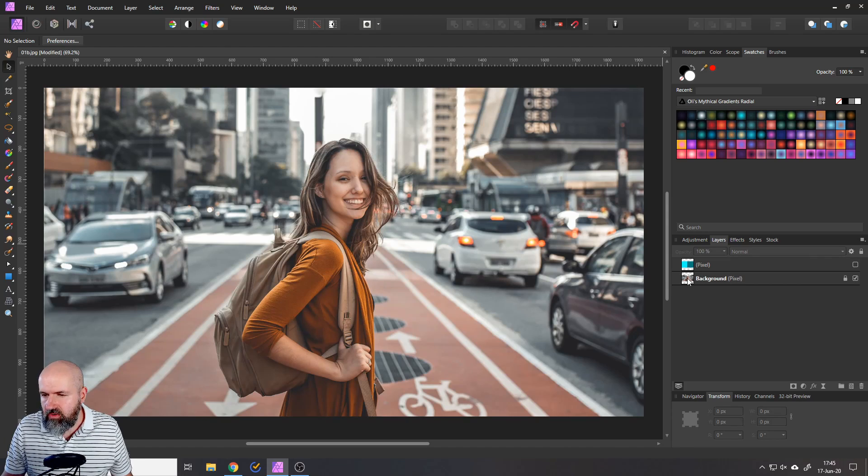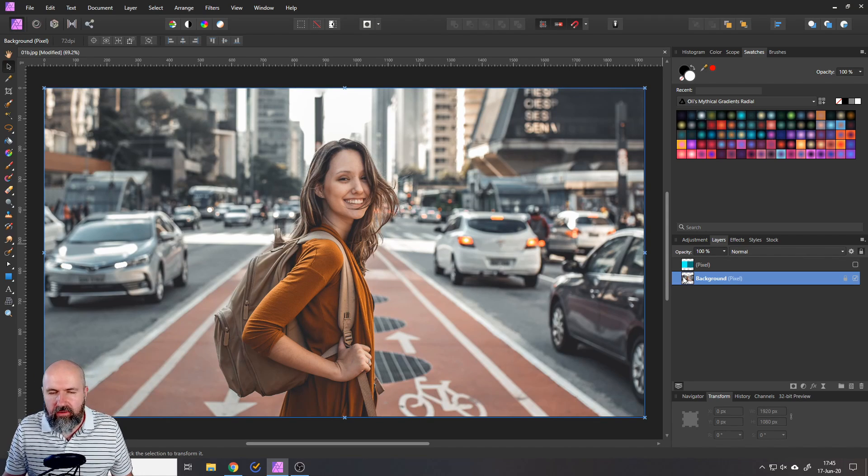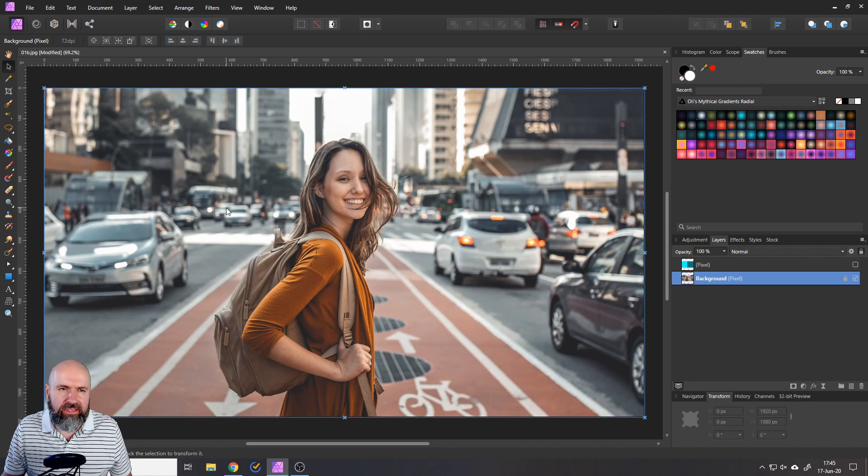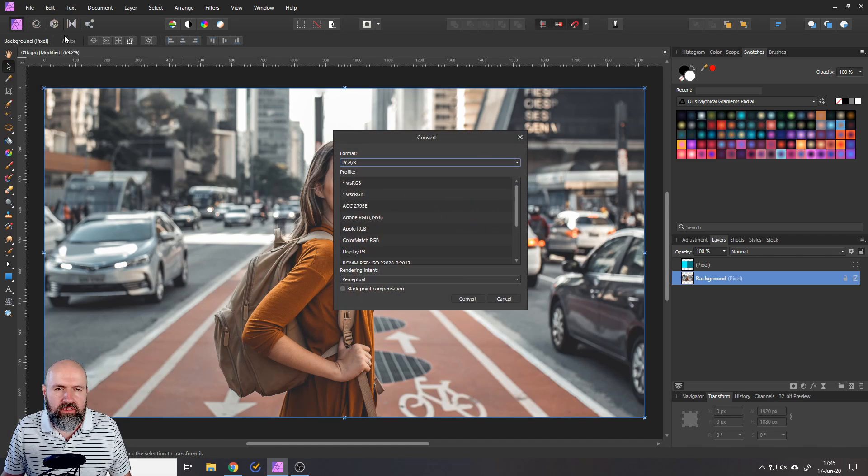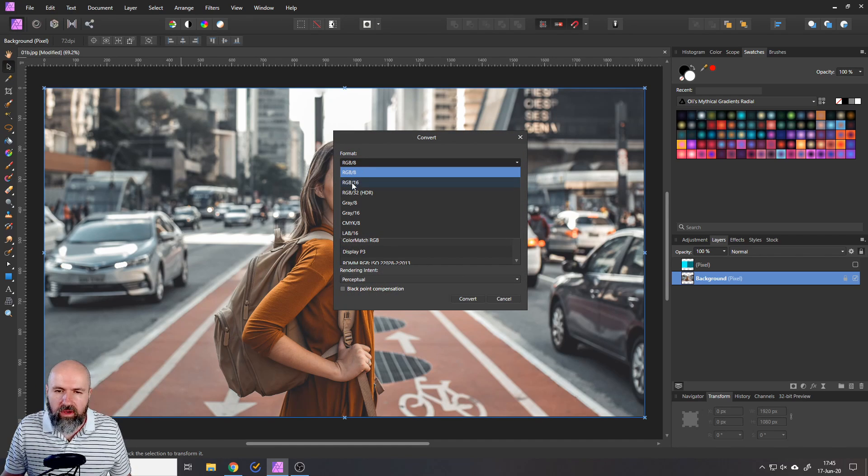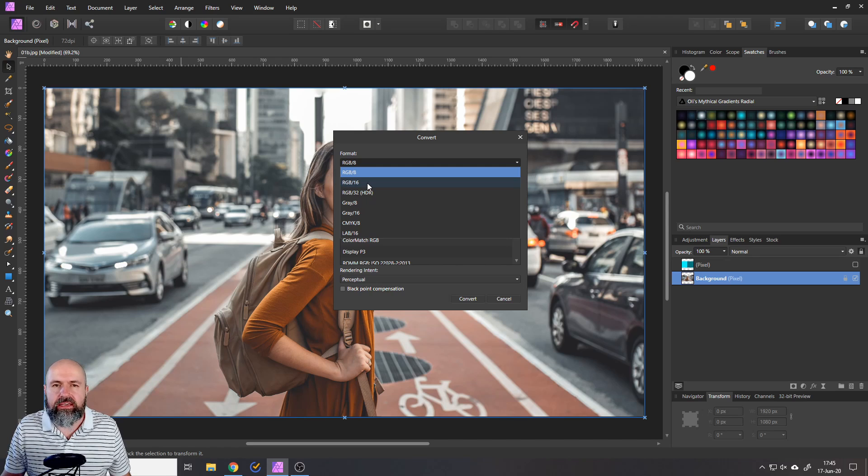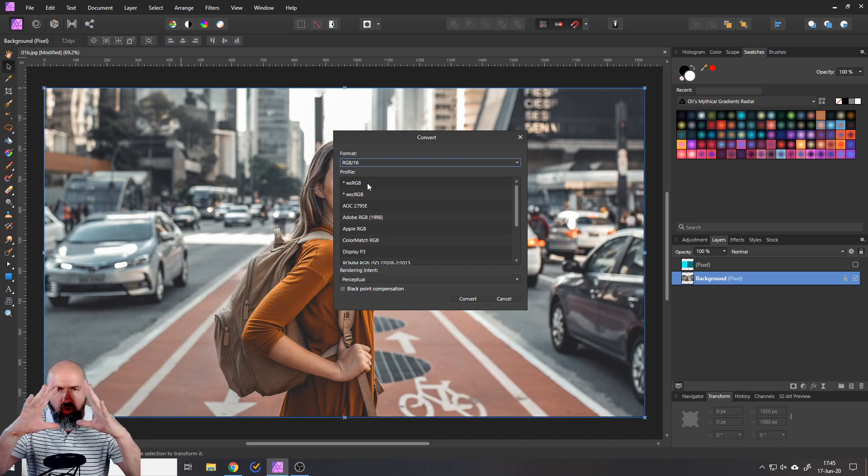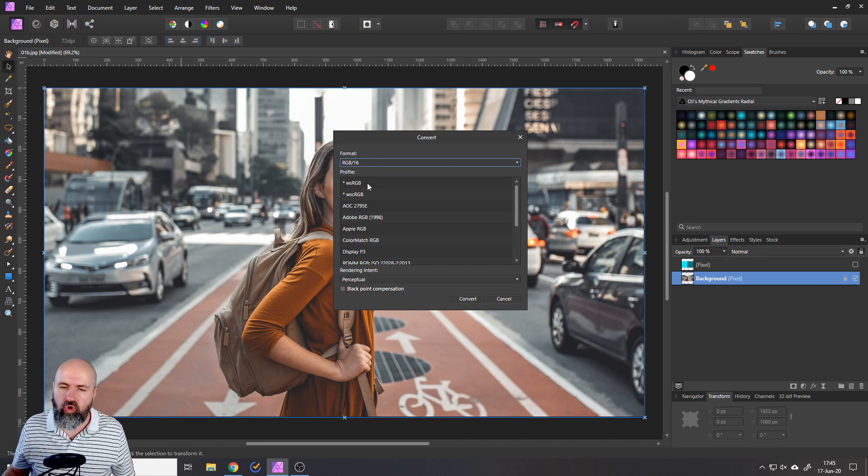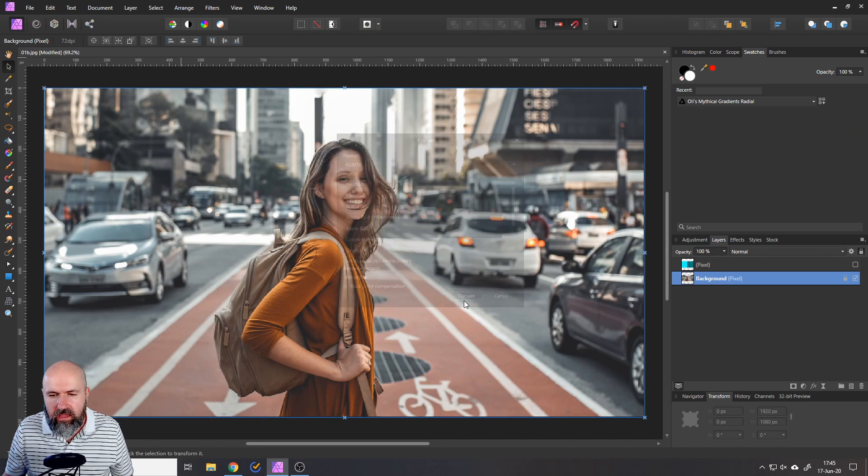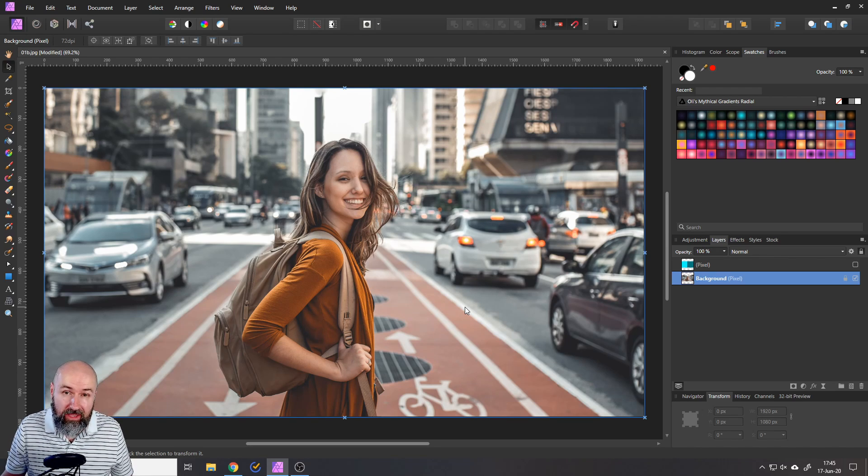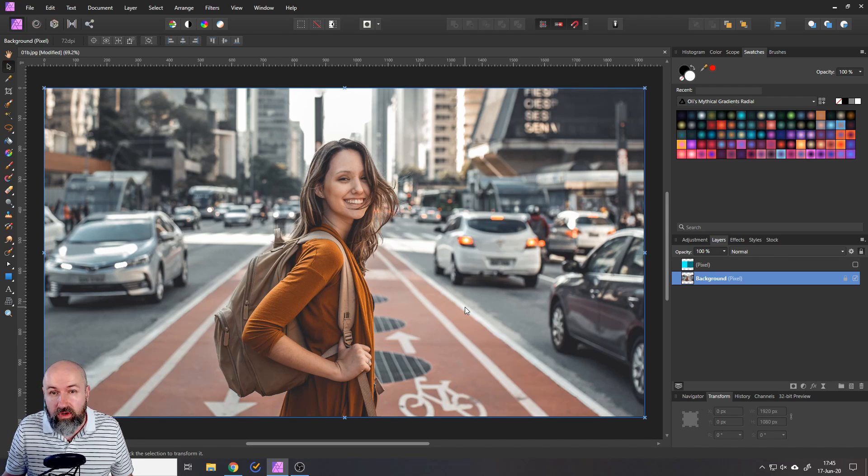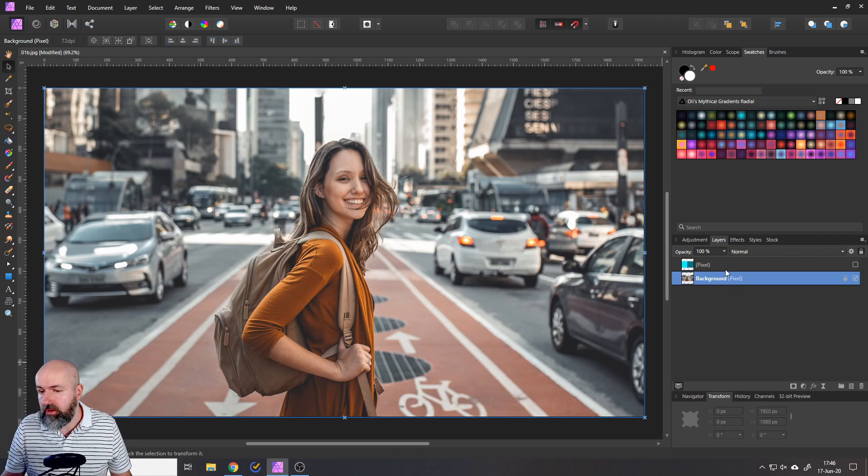All right, so here we have our image. Now the first thing I want to suggest to you is to go up to document and then to convert format and convert it from an RGB 8 to an RGB 16, so we have a bigger color range to work with. Click on convert. And by the way, if you export this afterwards as a JPEG, it's going to be converted back to an RGB 8. But that's completely okay.